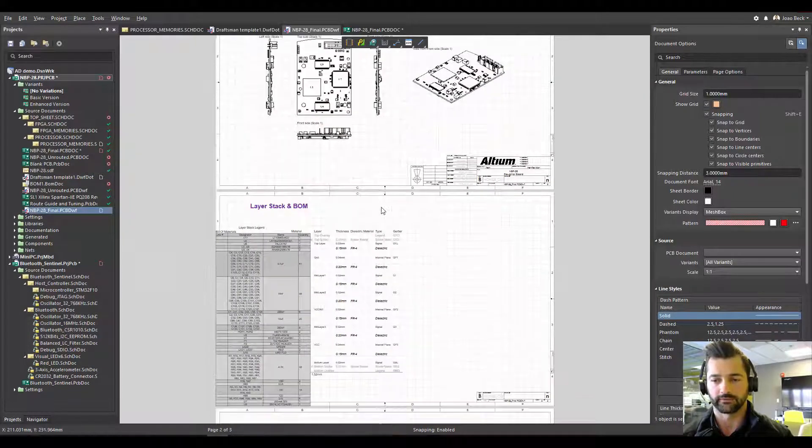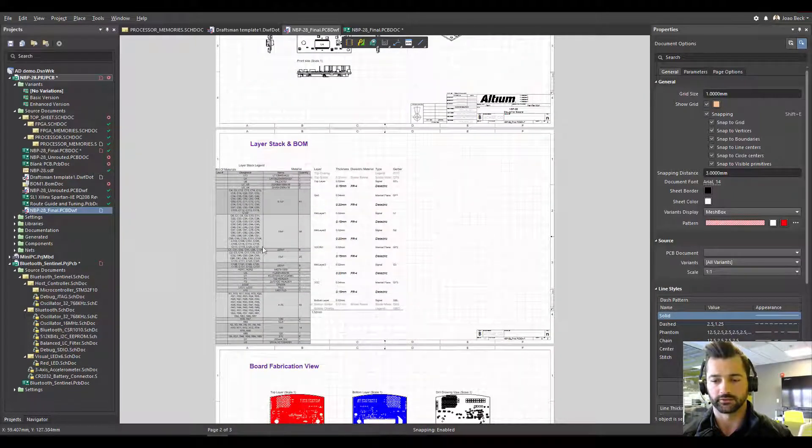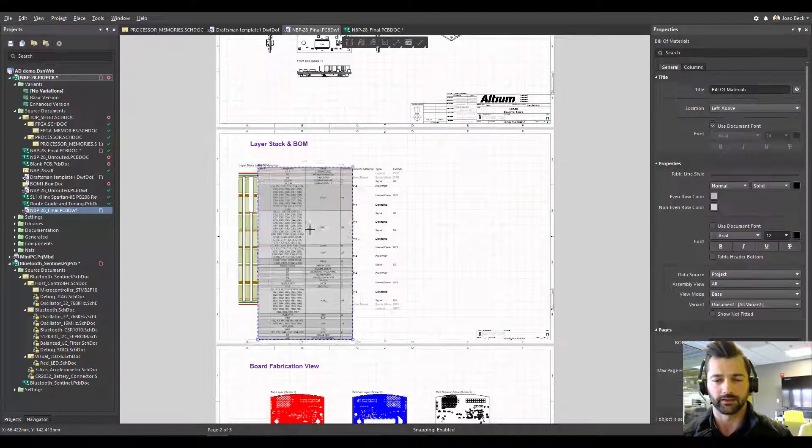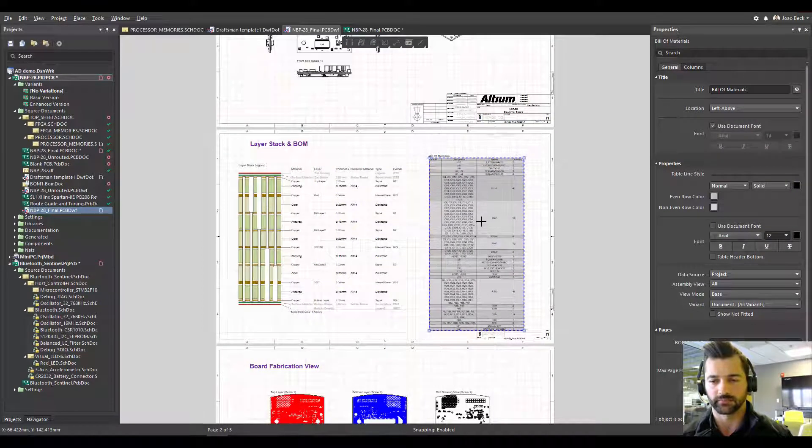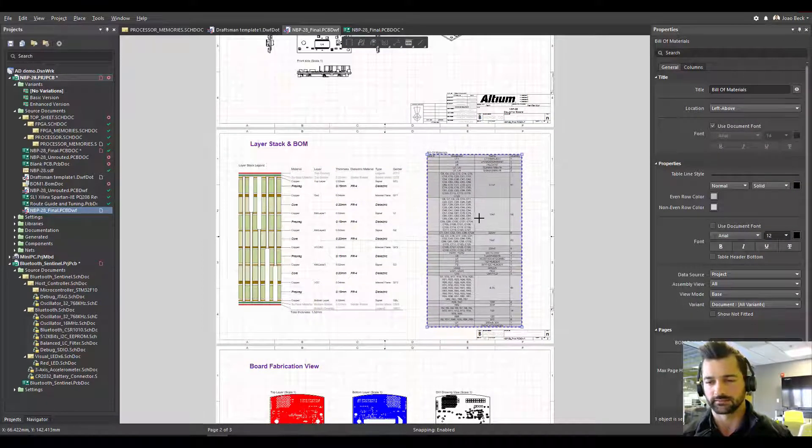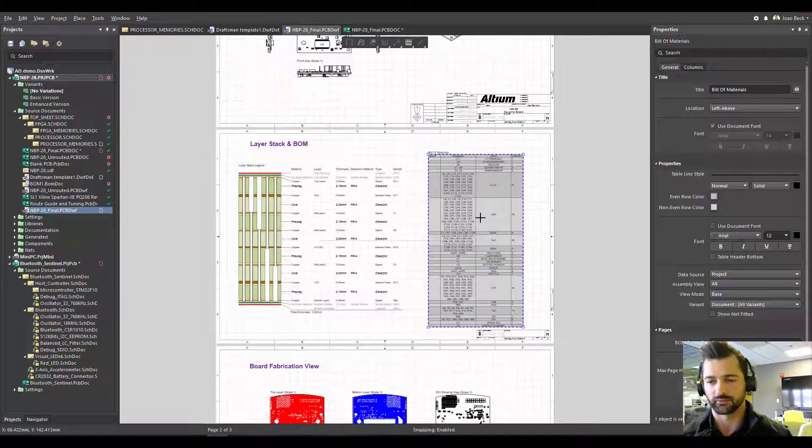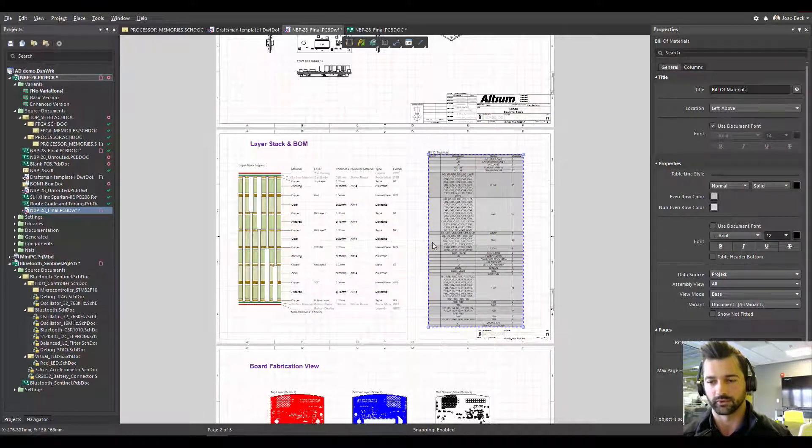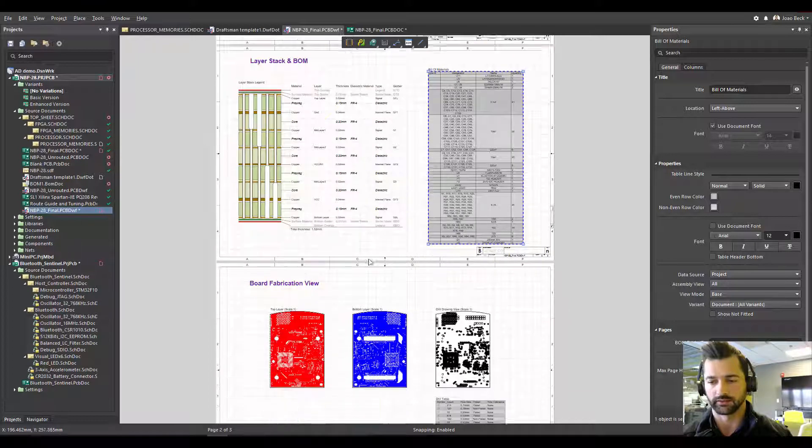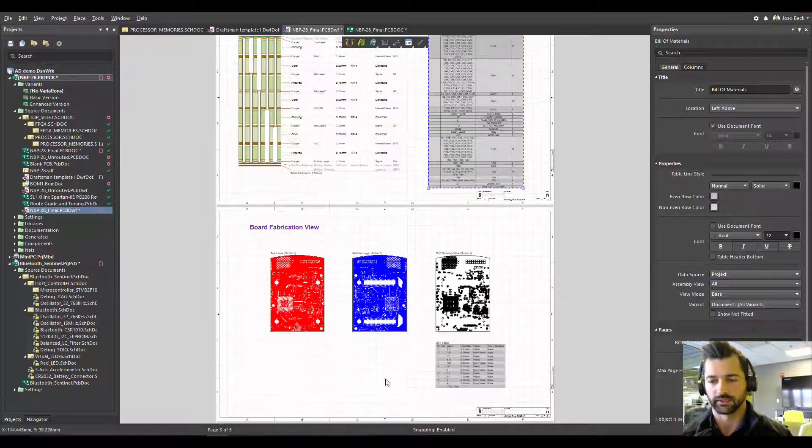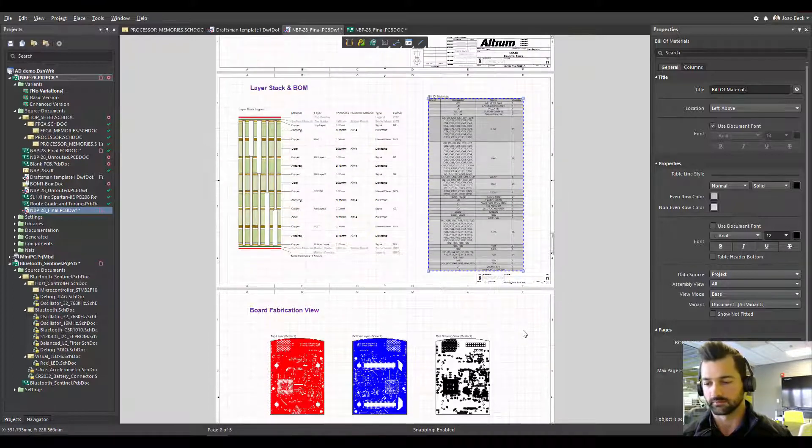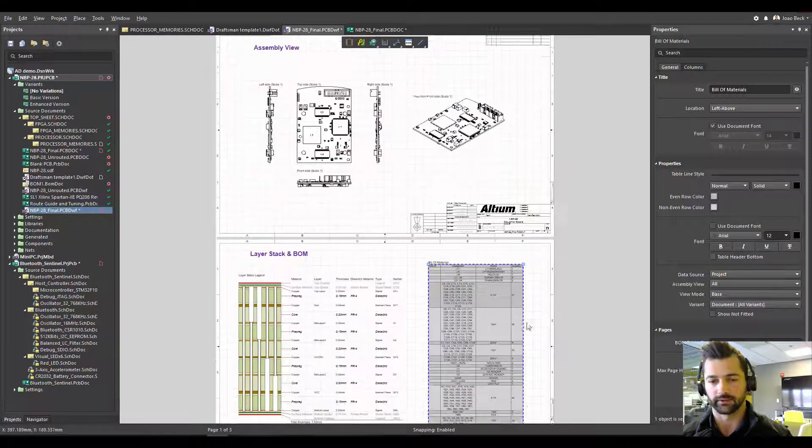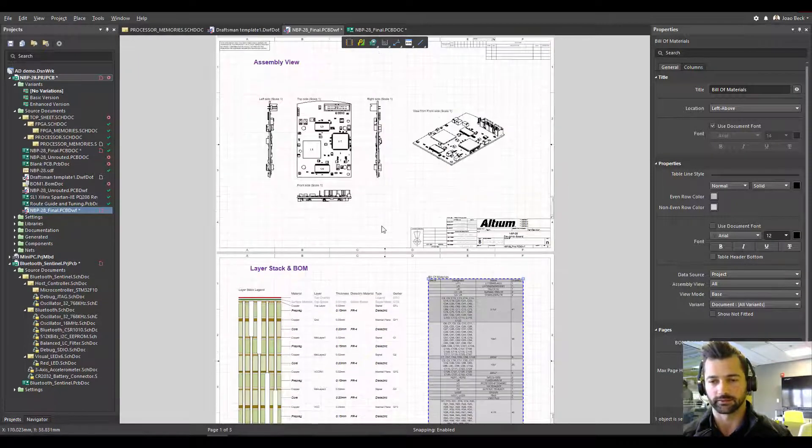All right. Once you have that finished, you might have some adjustments to make. I just had this bill of materials that was not well aligned, just realigning this one. But besides that, everything was fine.